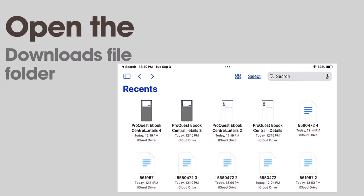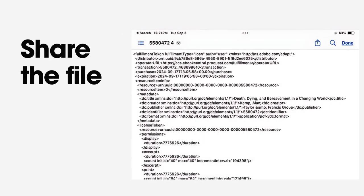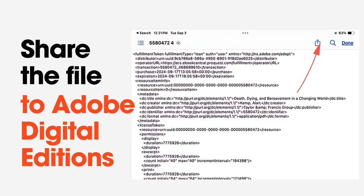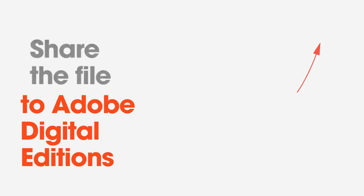Go to your device's file manager and locate the ACSM file. Select the file and click on the icon to share the file. You'll want to share the file with the Adobe Digital Editions app.